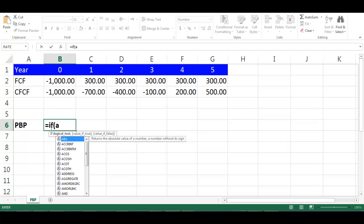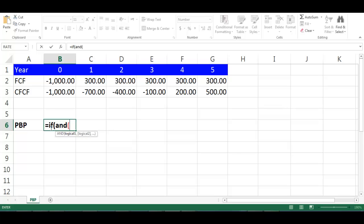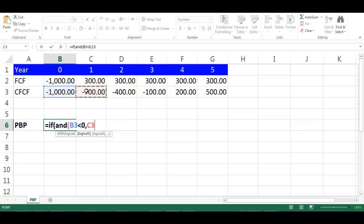Choose cell B3, write less than 0, comma, choose cell C3, write greater than equal to 0, close second bracket, comma.